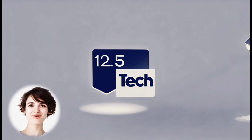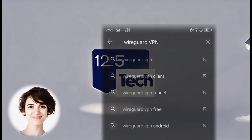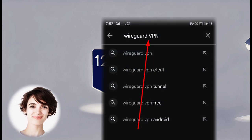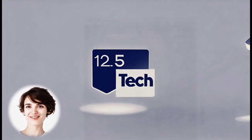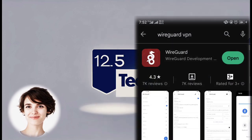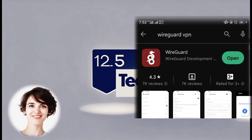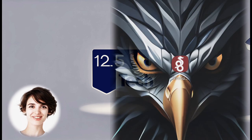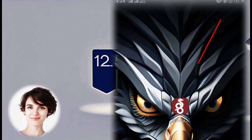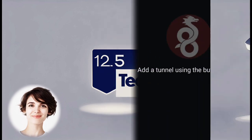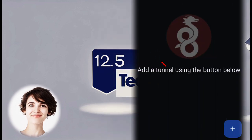First, open the Play Store on your device. Search for WireGuard VPN in the Play Store search bar and download the app. Once the installation is complete, launch the WireGuard VPN application. You should now see the WireGuard VPN app interface.